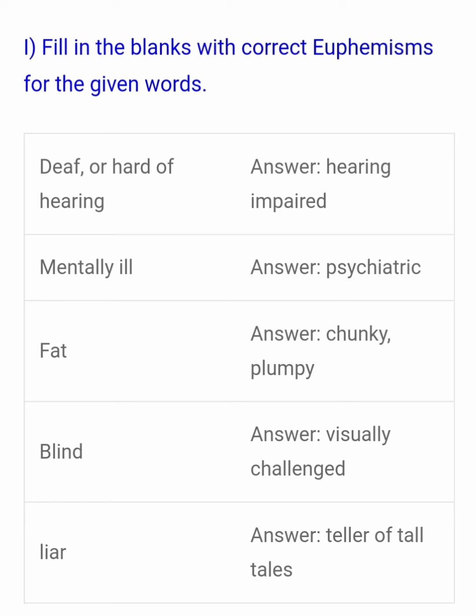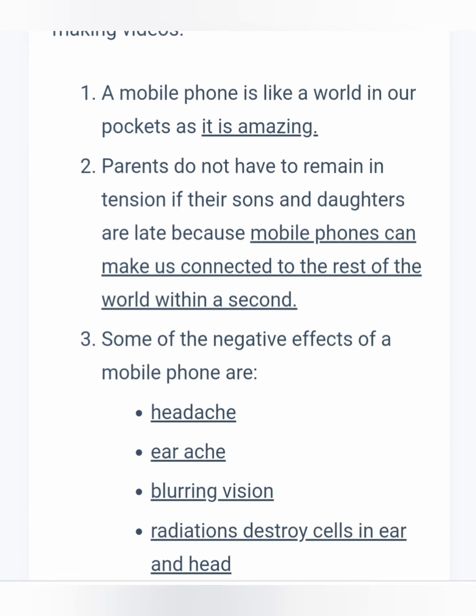Now eponyms also relate to using inoffensive words. The offensive word 'deaf' or 'out of hearing' — the answer is 'hearing impaired.' Mentally ill — 'psychiatric.' Fat — 'chunky or plump.' Blind — 'visually challenged.' Liar — 'teller of tall tales.' So deaf means hearing impaired, mentally ill means psychiatric, fat means chunky or plump, blind means visually challenged, and liar means teller of tall tales.